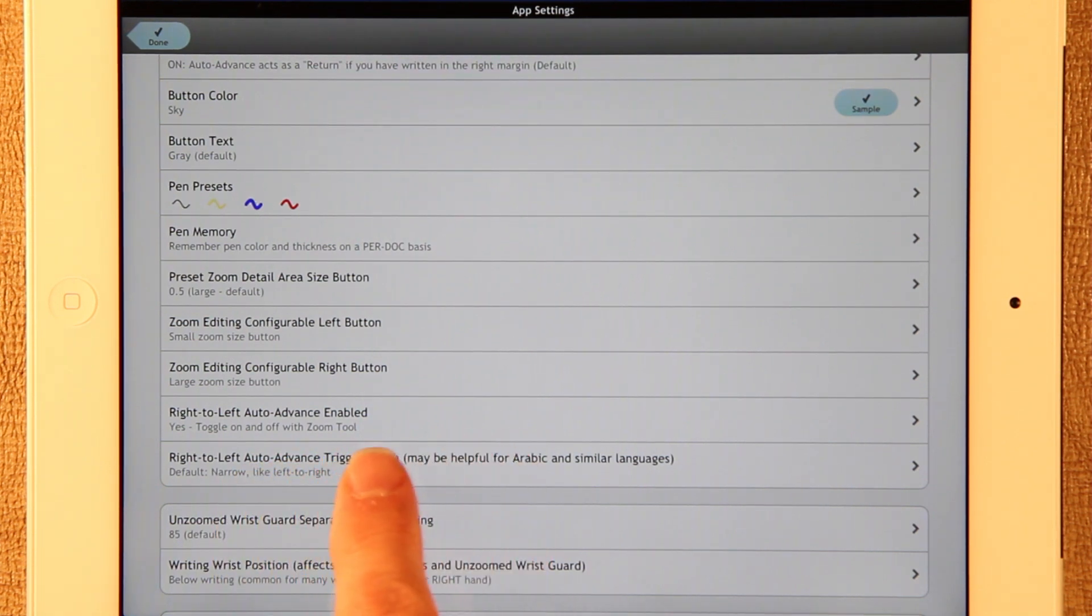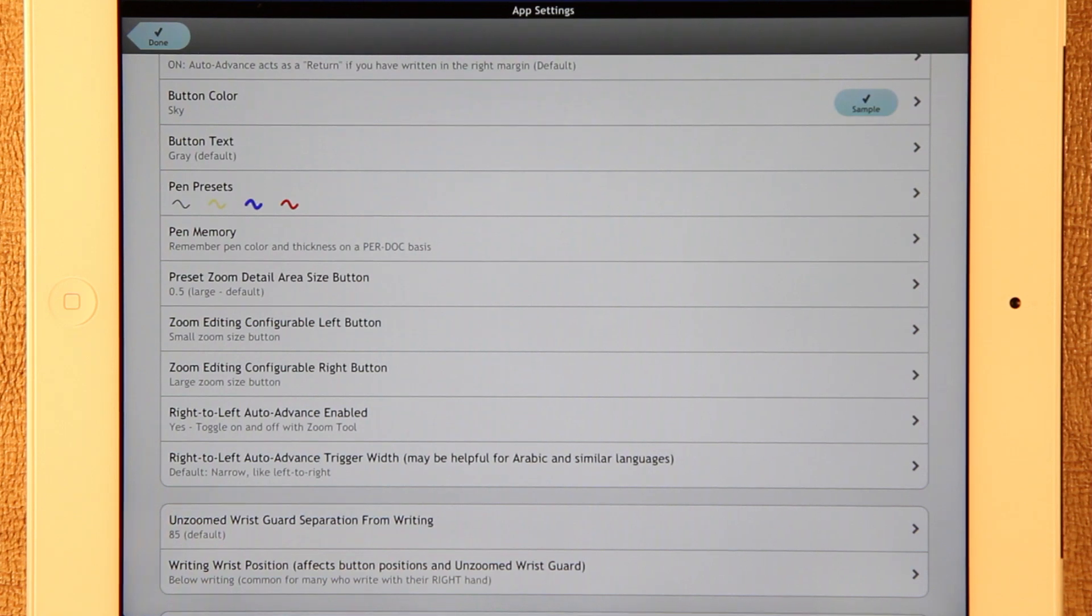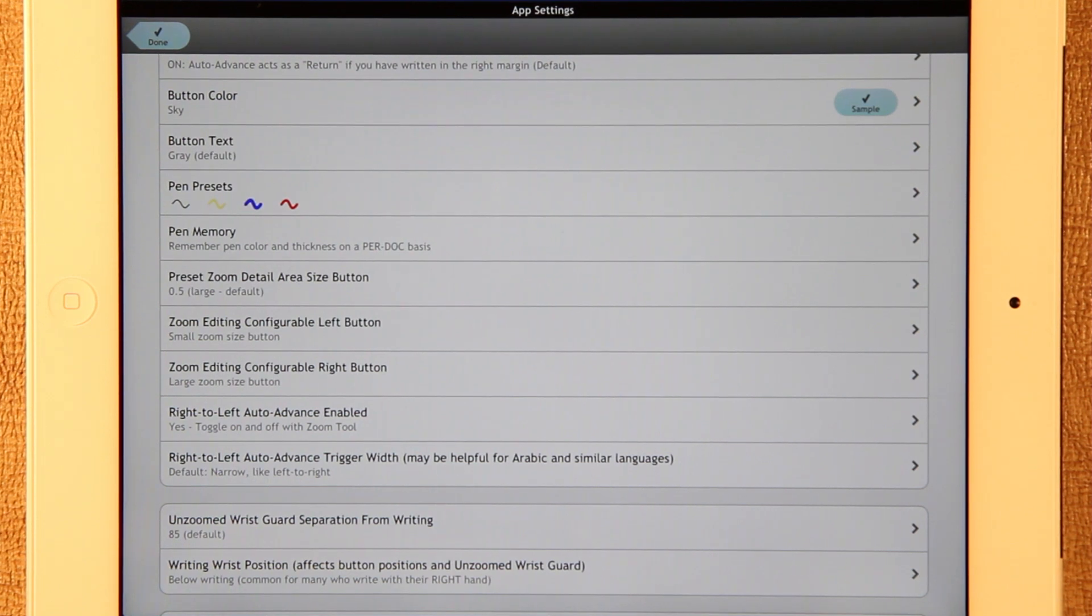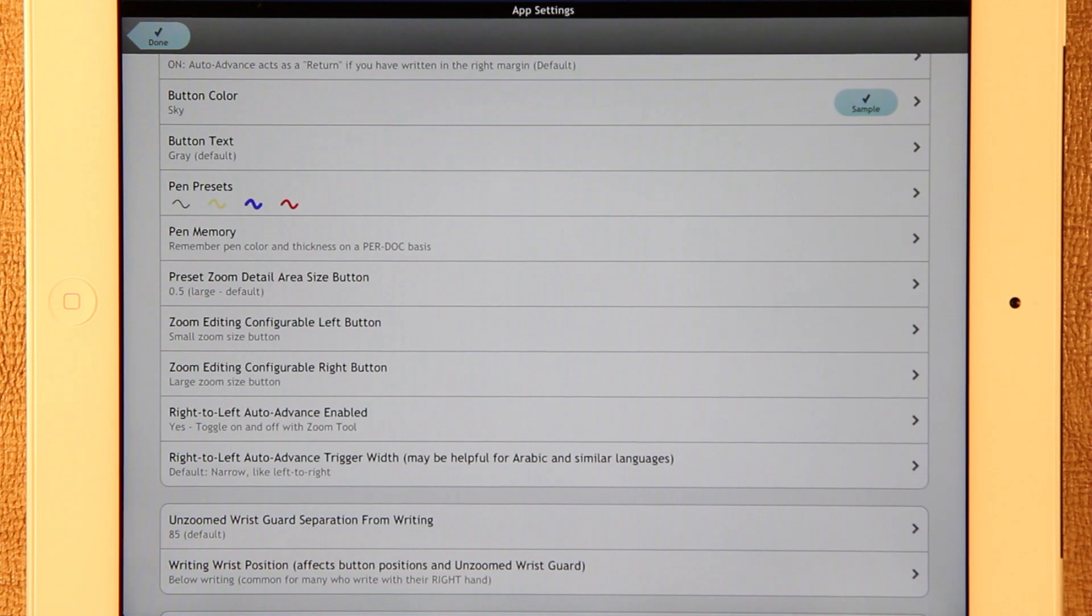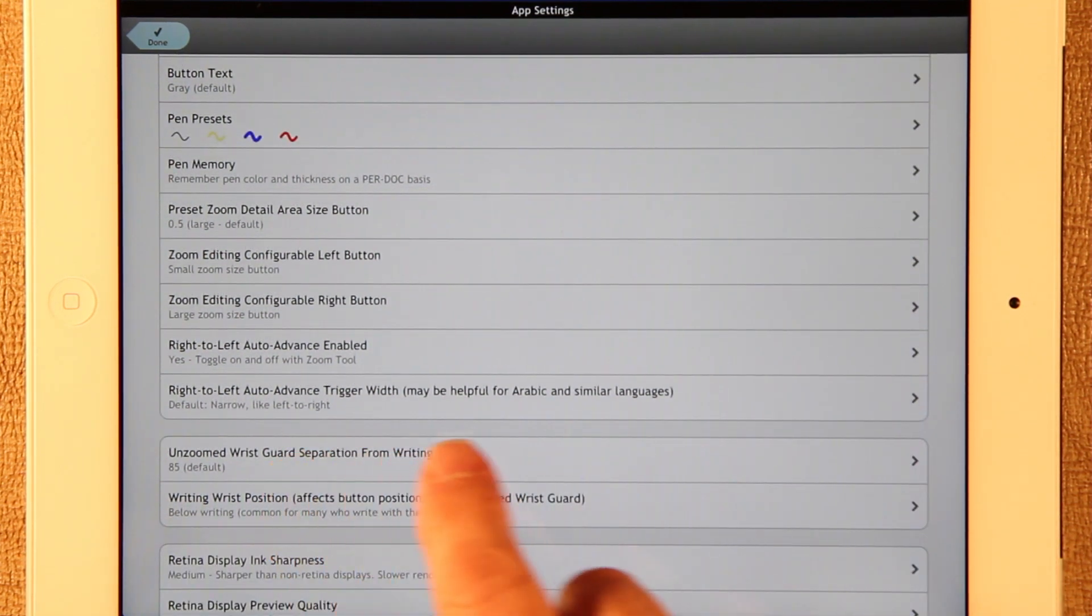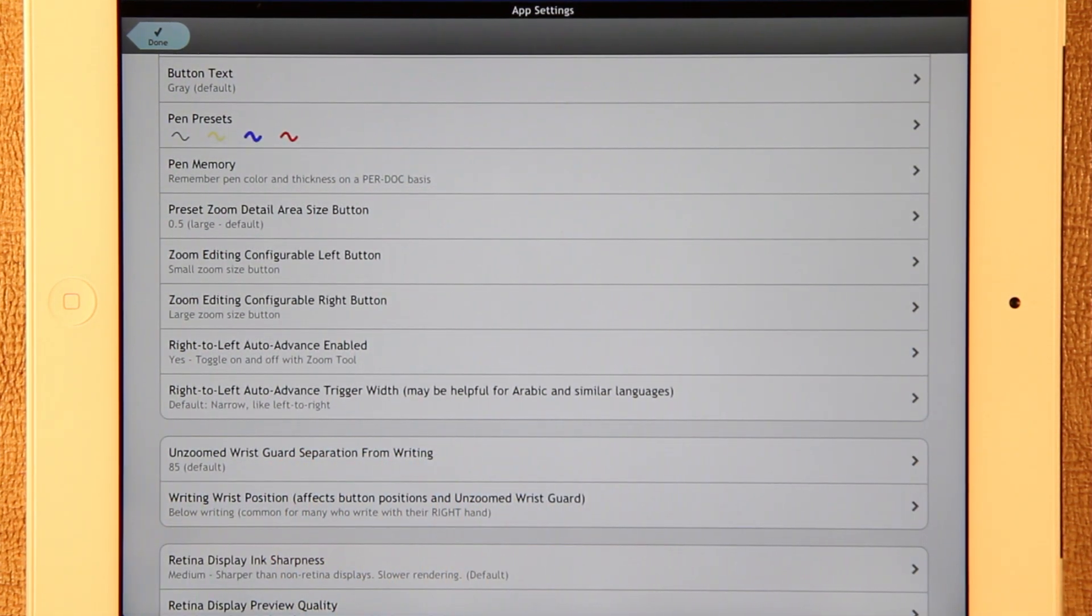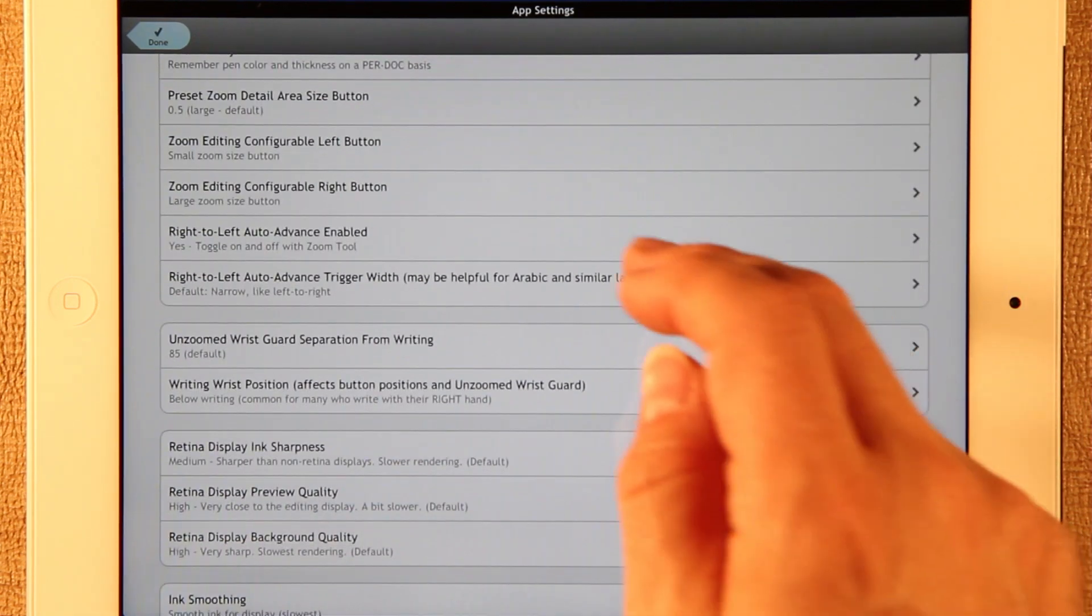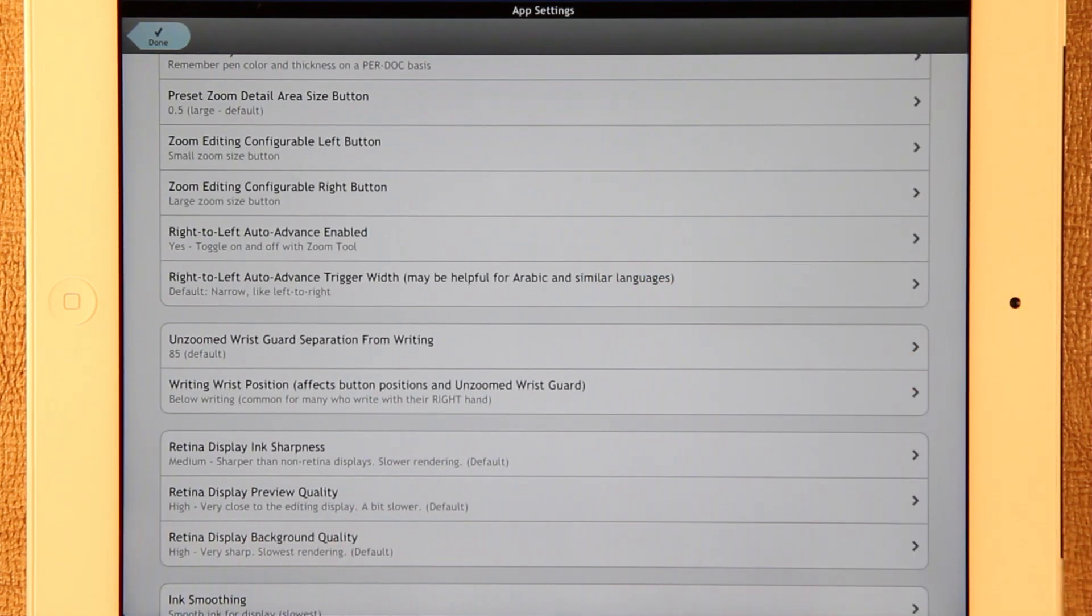You can turn that on and off. When you turn that on, which you have to do if you want to have right to left support, that will automatically switch you into right to left mode. And then you can use that zoom tool to switch between left to right and right to left. And here's the setting that you should look out for if you're using Arabic languages, languages like Arabic that use Arabic characters and similar ones.